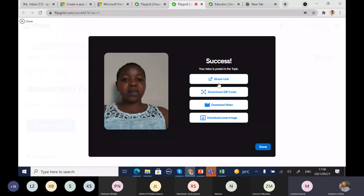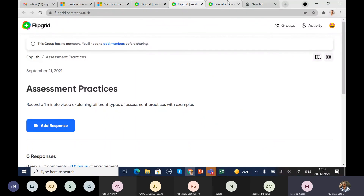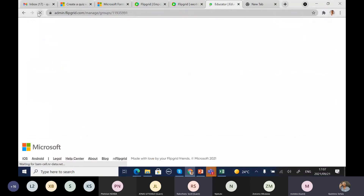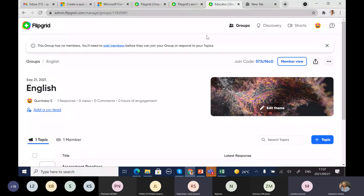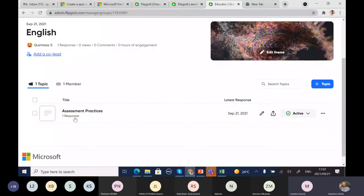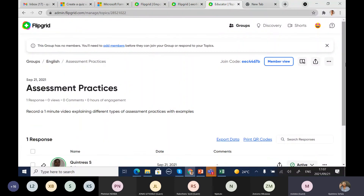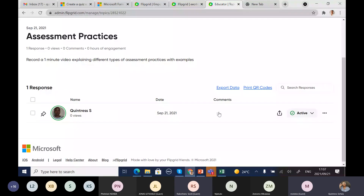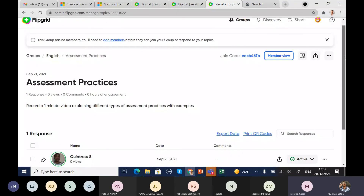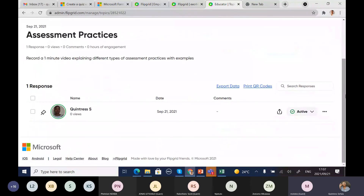Once the video has uploaded, the student can share the link with their teacher, download, and then click Done. Back in the educator space, refresh and you'll see you have one response from a student. Going into the topic, you'll see that Quintress uploaded that video — you can select it, view it, and give a review or feedback. That is how Flipgrid as a video response platform works.